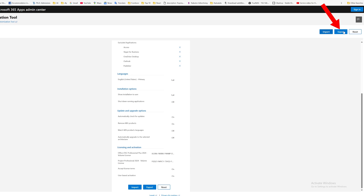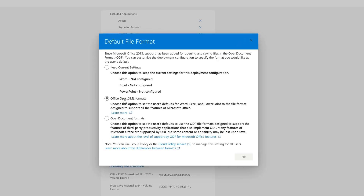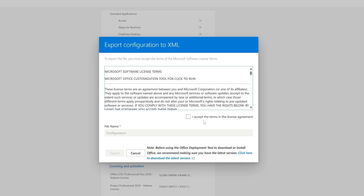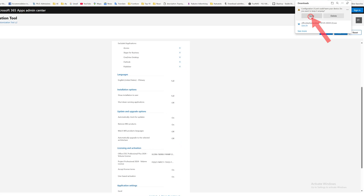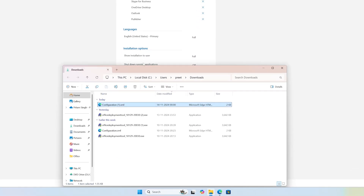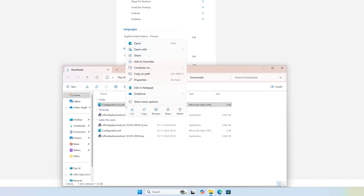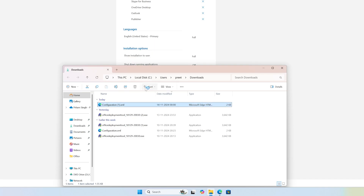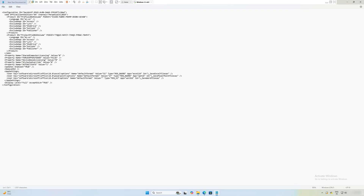Now let's export this configuration. Click Export, then select 'Open XML format'. Accept the terms and conditions, then click Export. Click Keep when prompted. Let me open the file in Notepad to review it. I can see the product ID is 'ProPlus2024Volume' and these are the excluded apps — the customization we created during configuration.